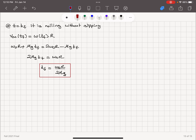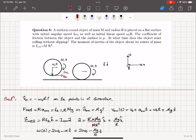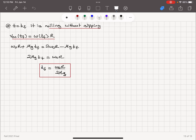The condition for rolling without slipping is that the velocity of the center of mass equals ω times R. Initially, the contact velocity was pointing to the left, meaning backward slipping. The object eventually reaches the rolling without slipping condition where v_cm equals ω times R.